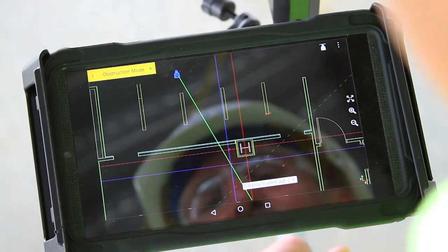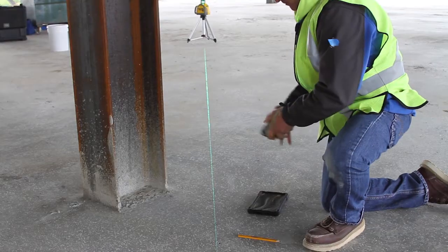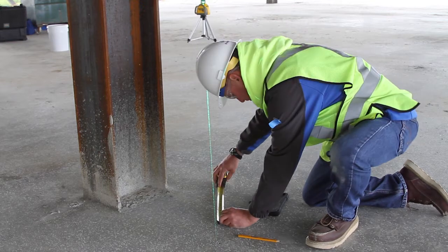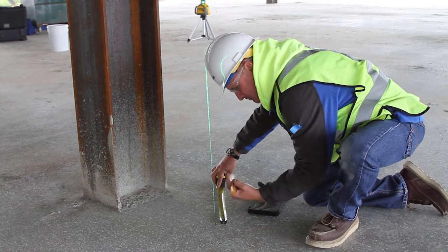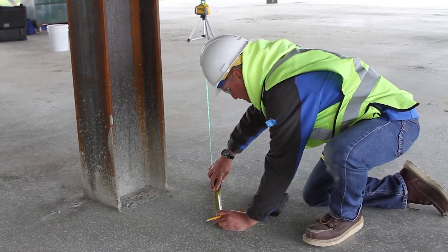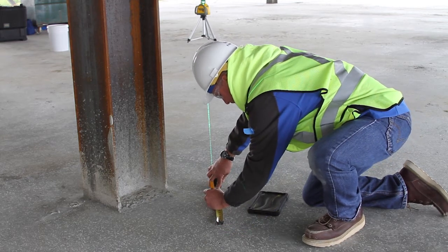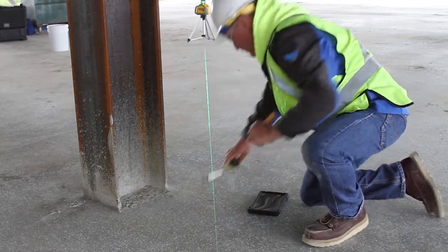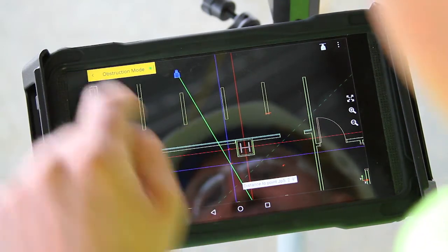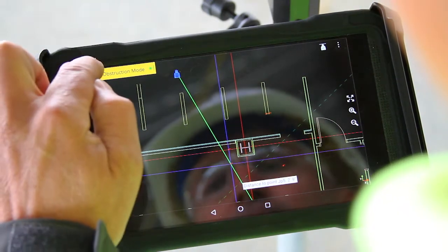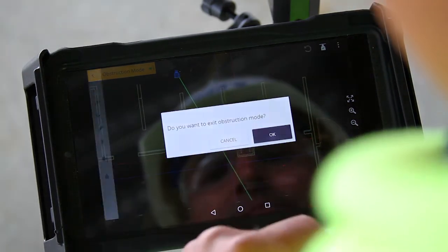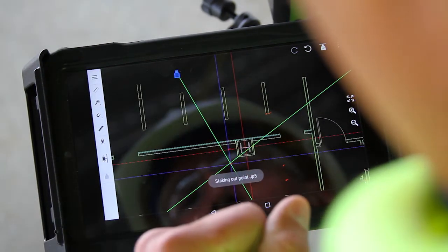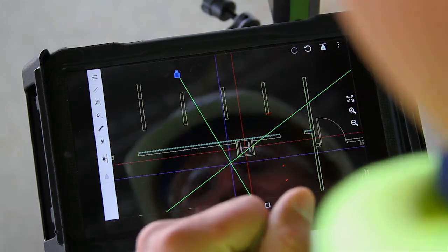Now if I'm the contractor, I get out my tape measure and I can measure from this new point along the unobstructed laser line two feet nine inches, and that gets me to my obstructed point. Once I mark that, I can exit obstruction mode and I'm back to work without having to do any additional setups.